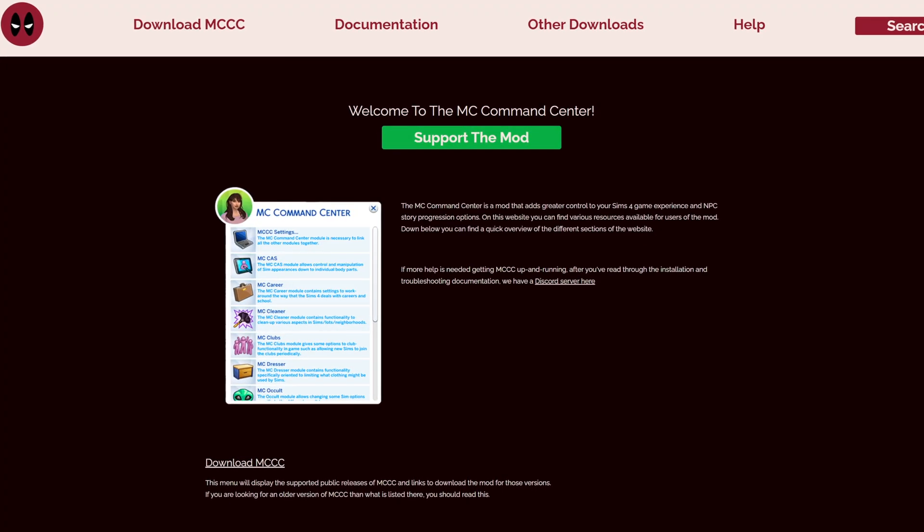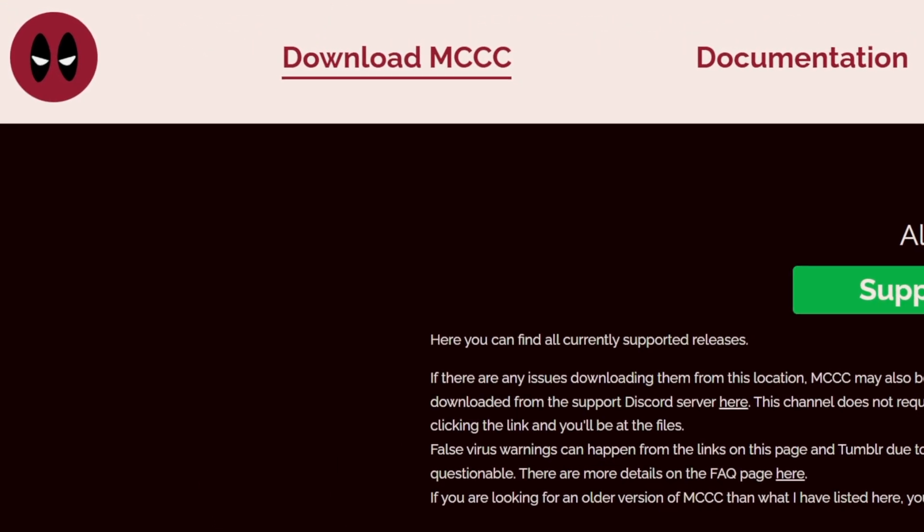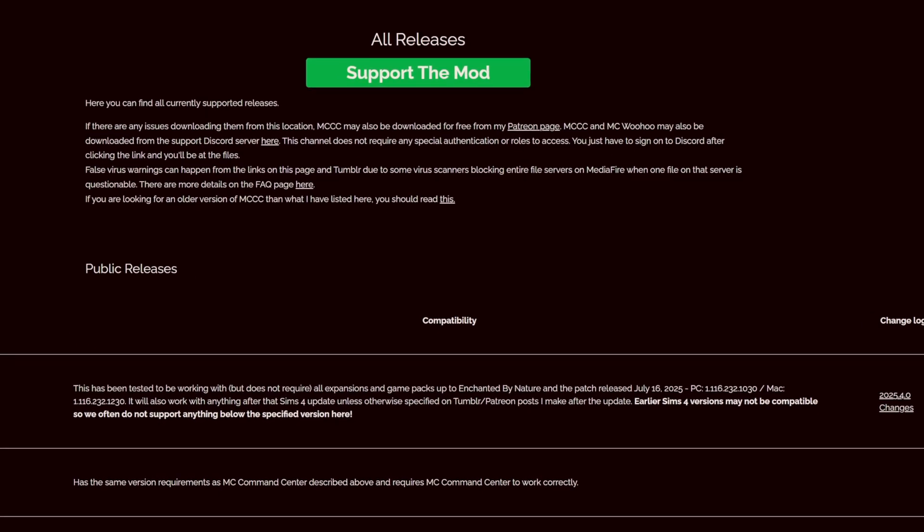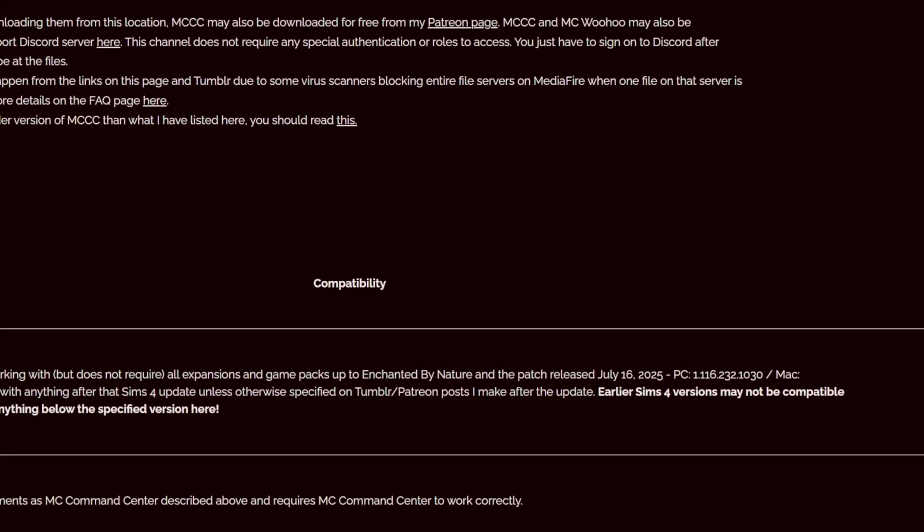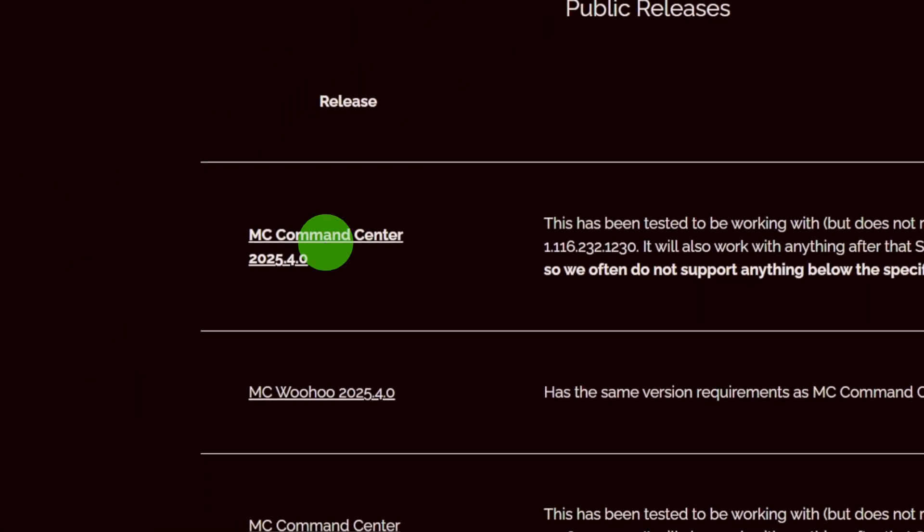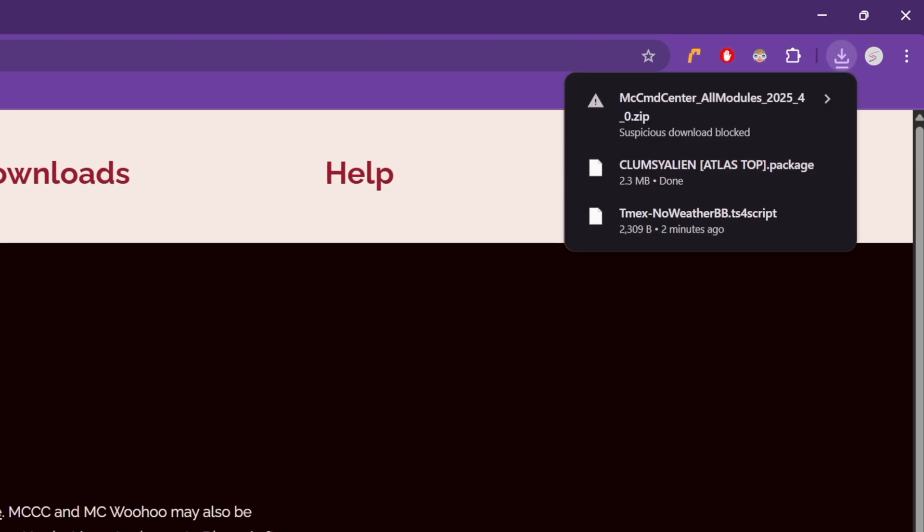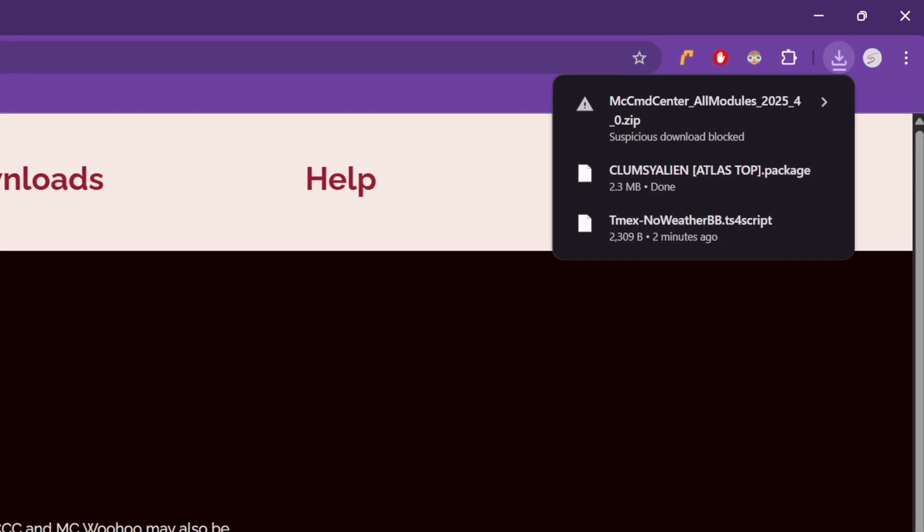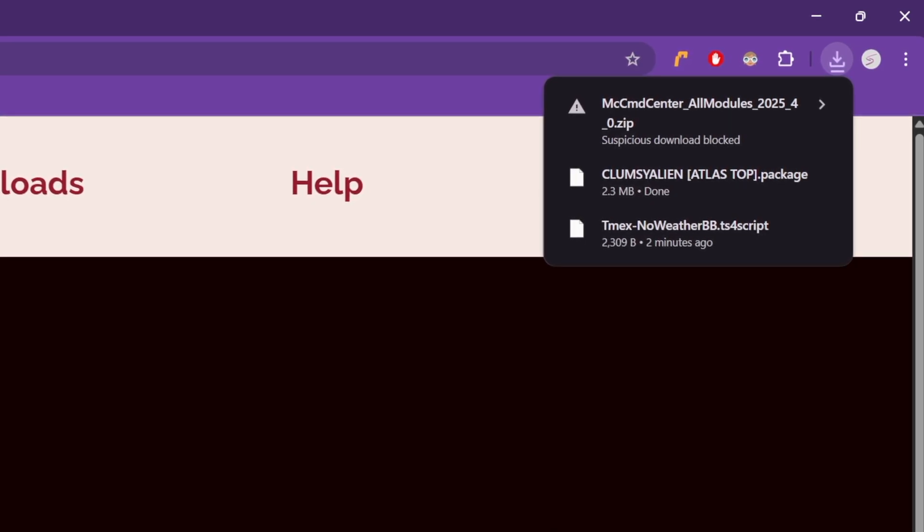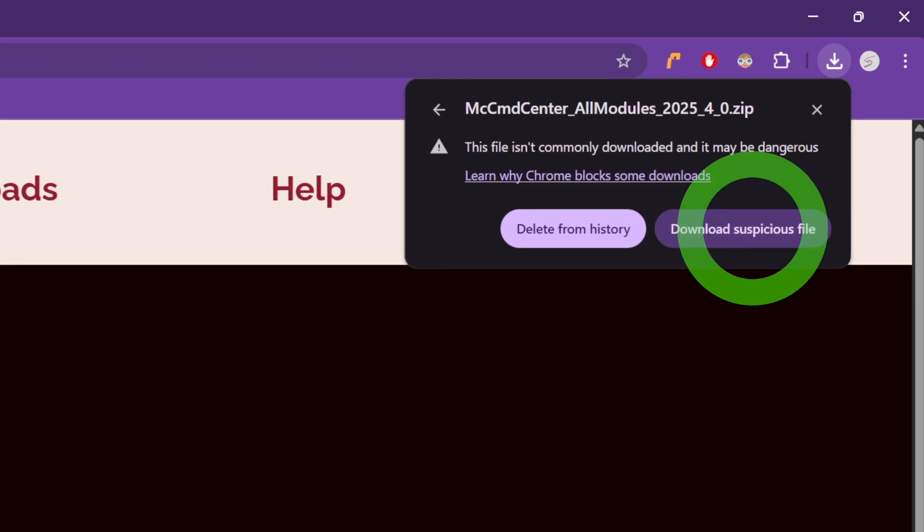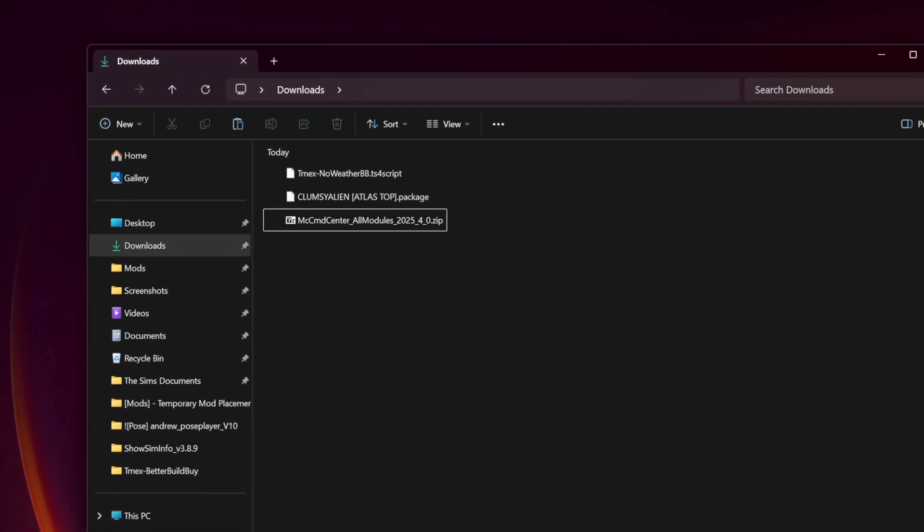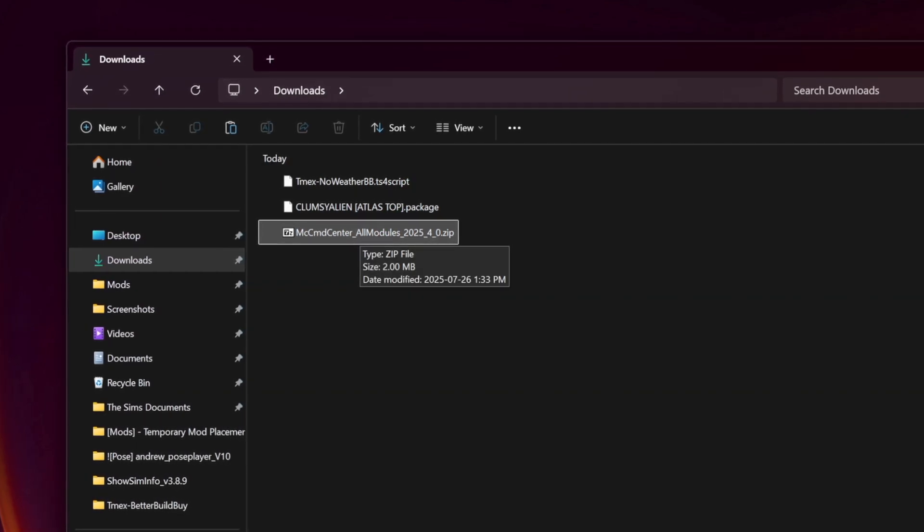Finally, here's the homepage for MC Command Center. On the downloads page, it lets me know the latest version of the mod has been updated for the most recent Sims 4 patch, which means it's safe to use. To download, I click the title under release. This time, I received a notification: Suspicious download blocked, but I've been using MC Command Center for years and I've never had a problem. To bypass this, click the download and select download suspicious file. This time, it arrives as a zip file, so I need to extract it before adding it to my mods folder.